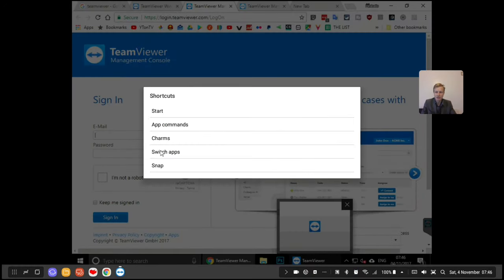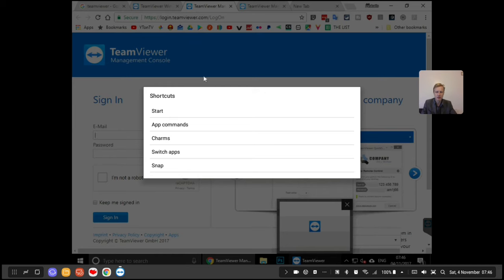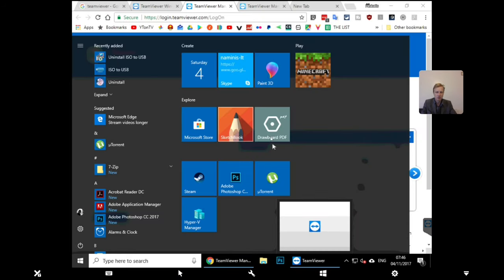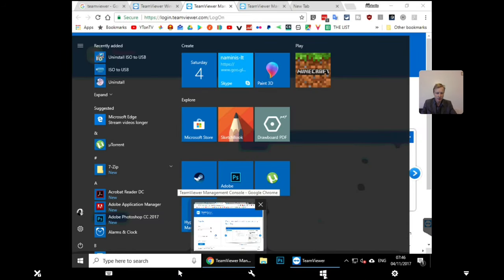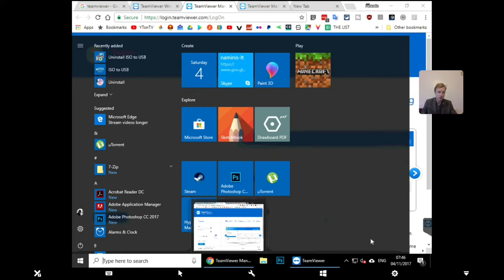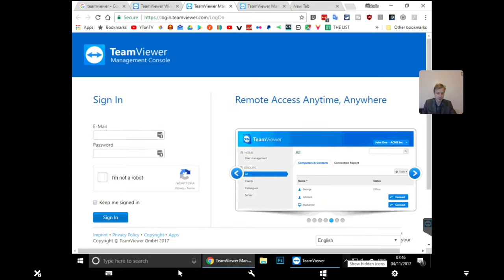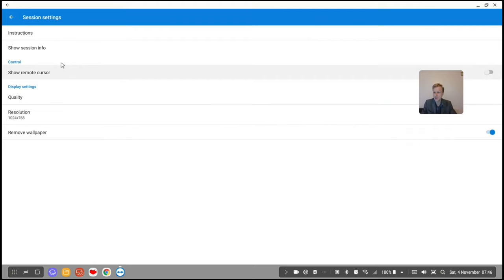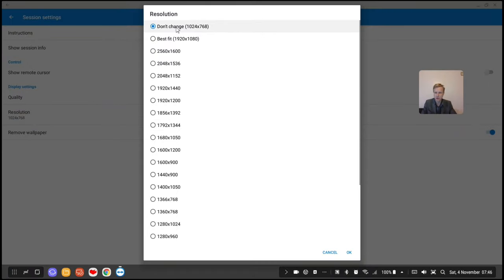There are lots of things you can do - Start, Switch App, Snap, Add Commands. Instead of hunting for a key on the keyboard, you can press the Windows button here which mimics the Windows key. Under Settings, you can adjust quality and resolution. Let's try 'Best Fit' resolution.